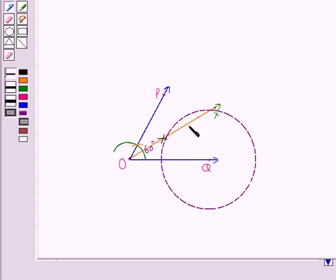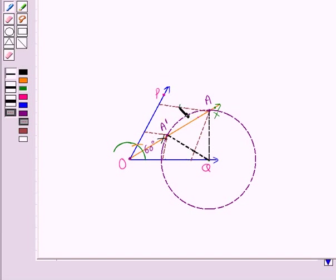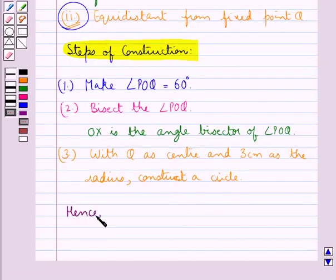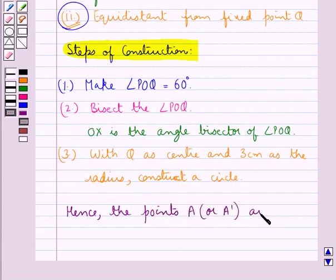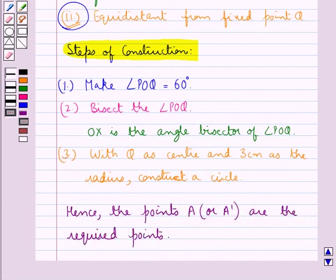Now, the points of intersection of OX and the circle are A and A'. The points A and A' are equidistant from OP and OQ, and are also equidistant from Q at a distance of 3 cm. Hence, the points A or A' are the required points. This is how we can do constructions under loci according to the given conditions, and this completes the session.